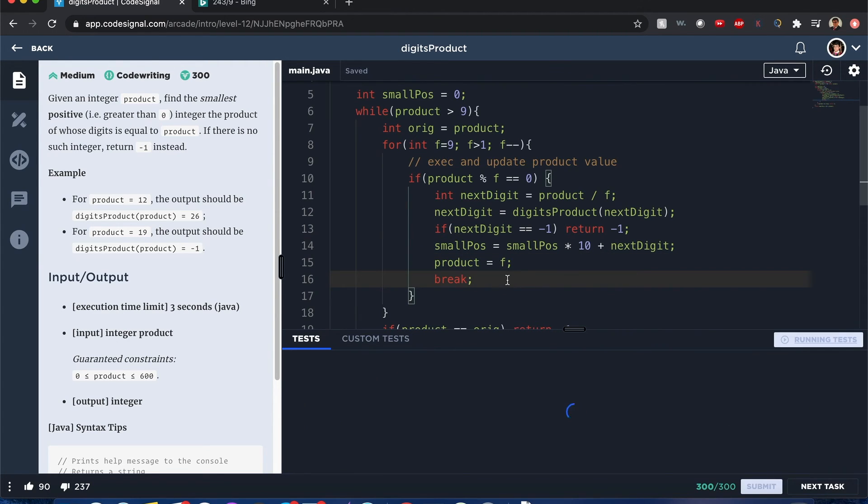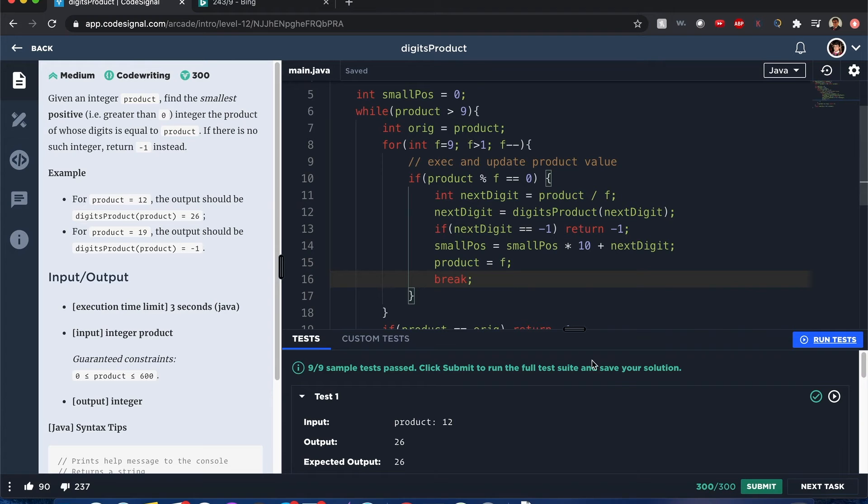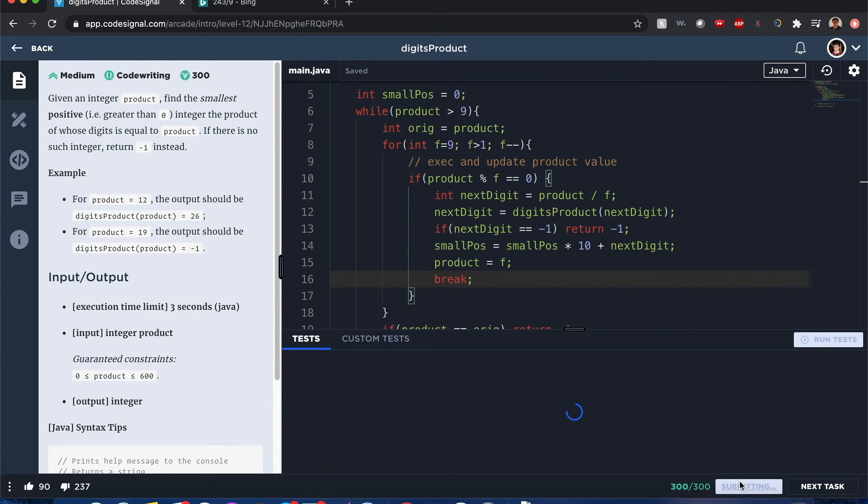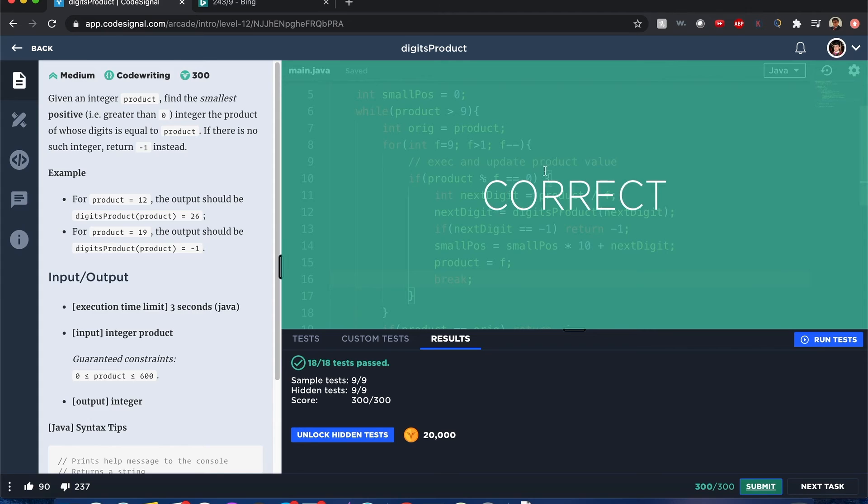So now if I run tests here, this should work better. Awesome. Now if it hits submit, it should pass. Okay.